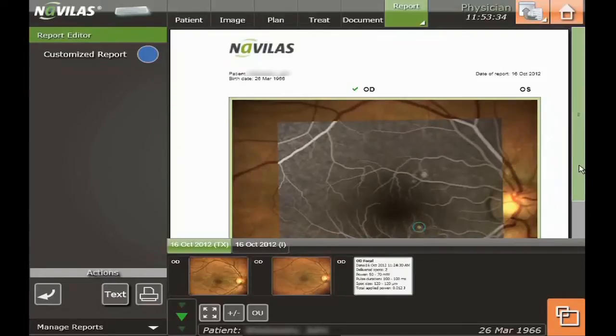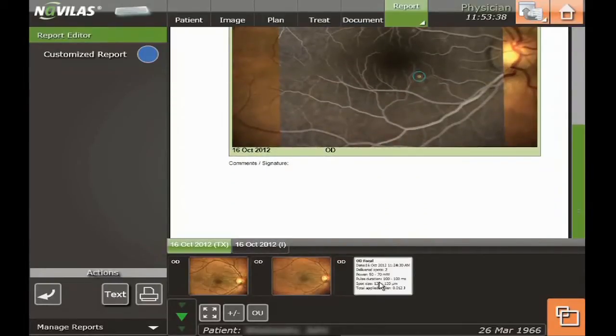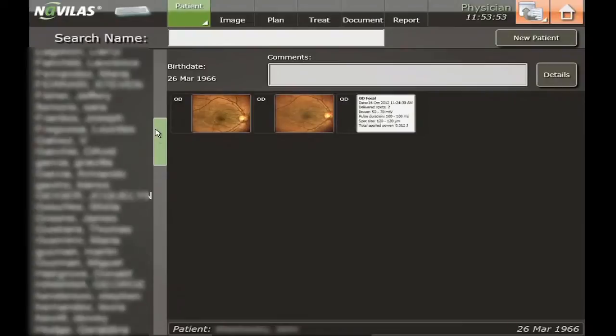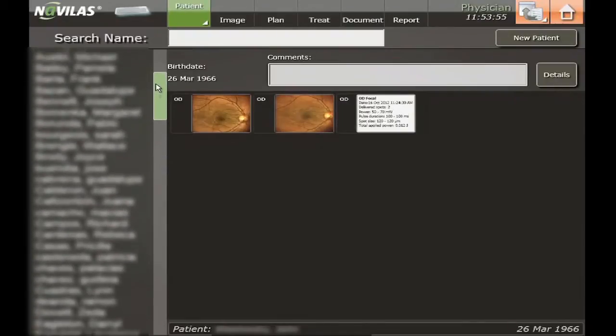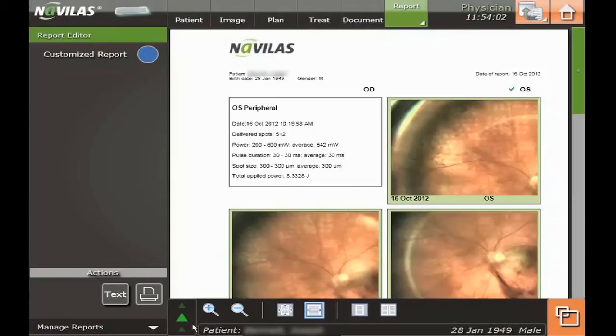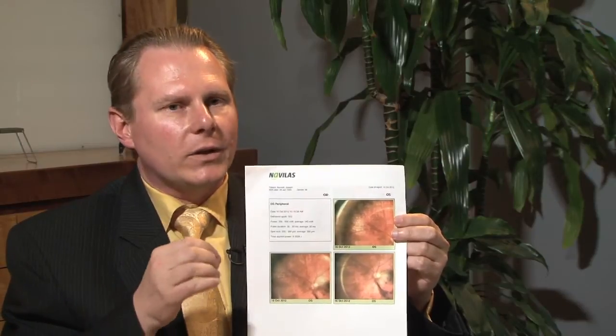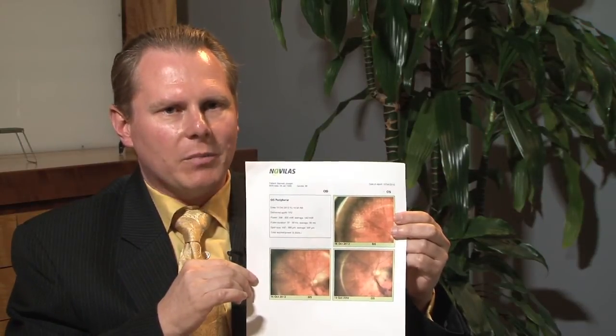One of the advantageous features of NAVALAZ is that we can create a complete documentation report at the end of the treatment. This includes exact information on how many treatment spots have been applied for a particular eye, how much total energy was used, as well as how much energy was used for each particular laser application.